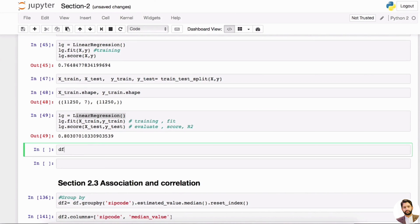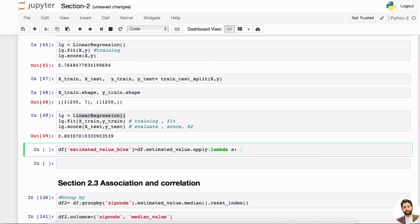So we can bin our estimated value. We can append this to our dataframe — call it estimated value bin. We can use a lambda function to say: if the estimated value is greater than 700,000, then it's considered high; else it's considered low. So we have two labels: high and low.